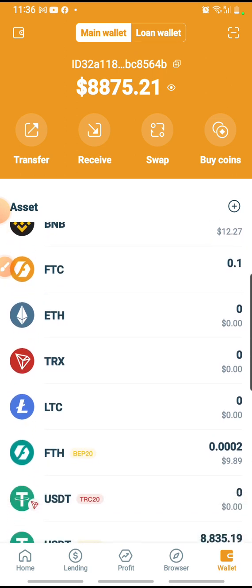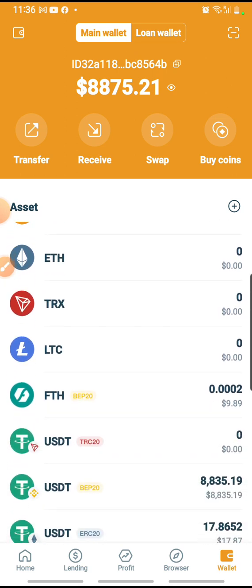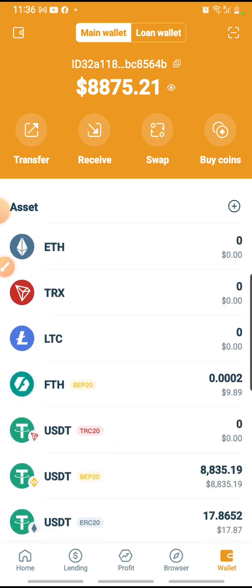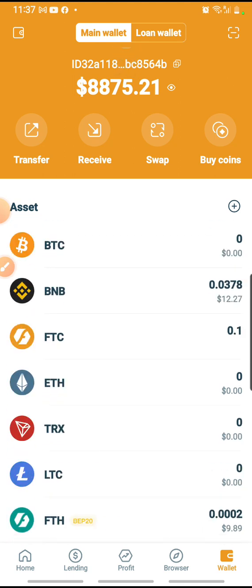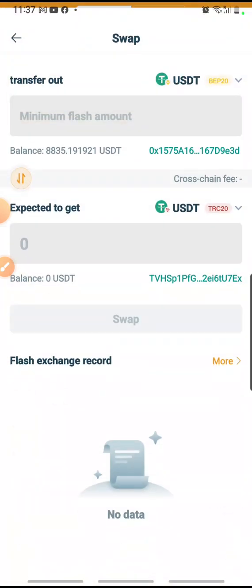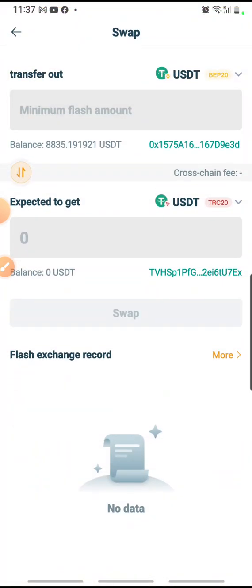So what I do now is I go to click on the swap button, which is at the top at the orange portion. Click on swap.